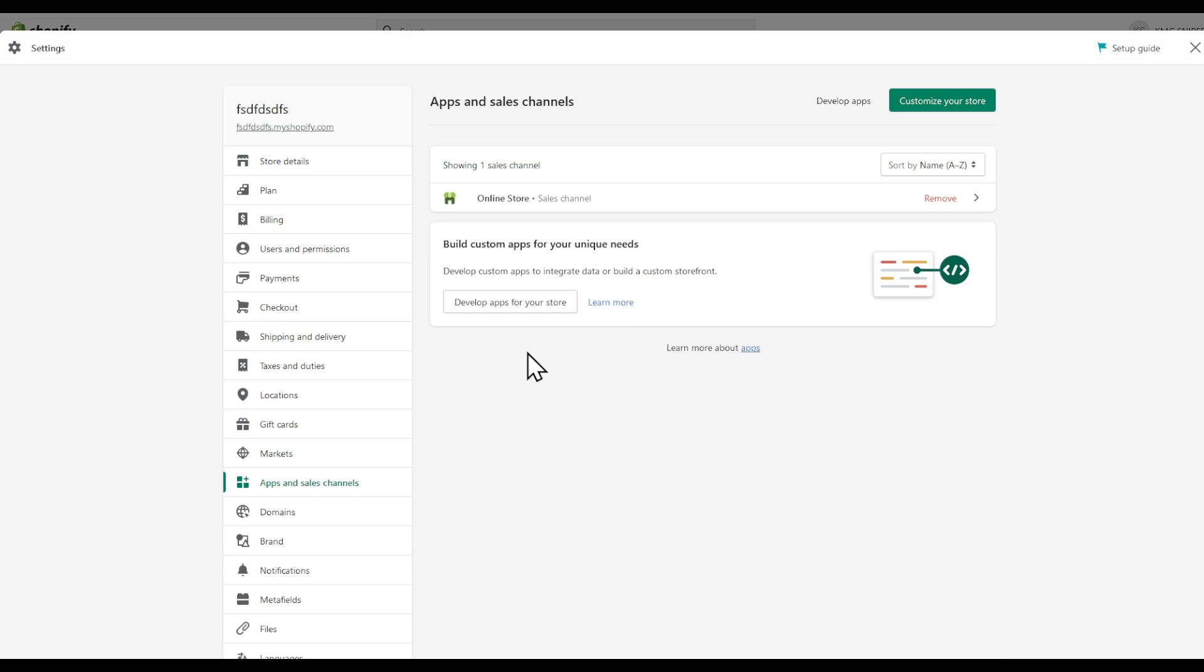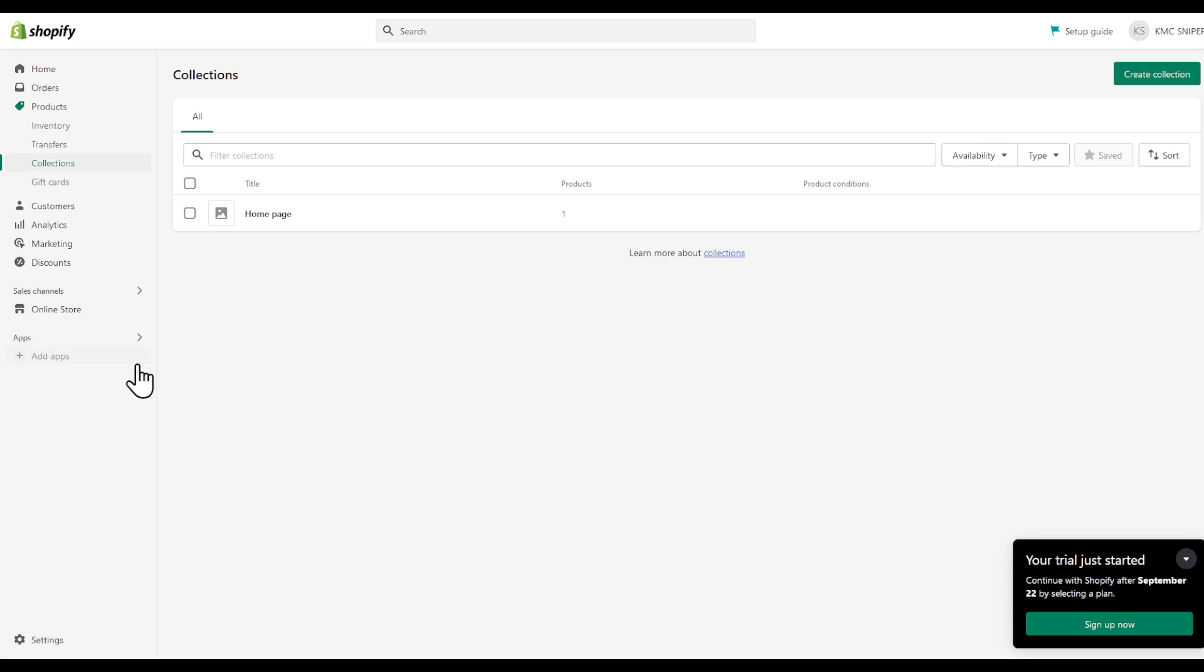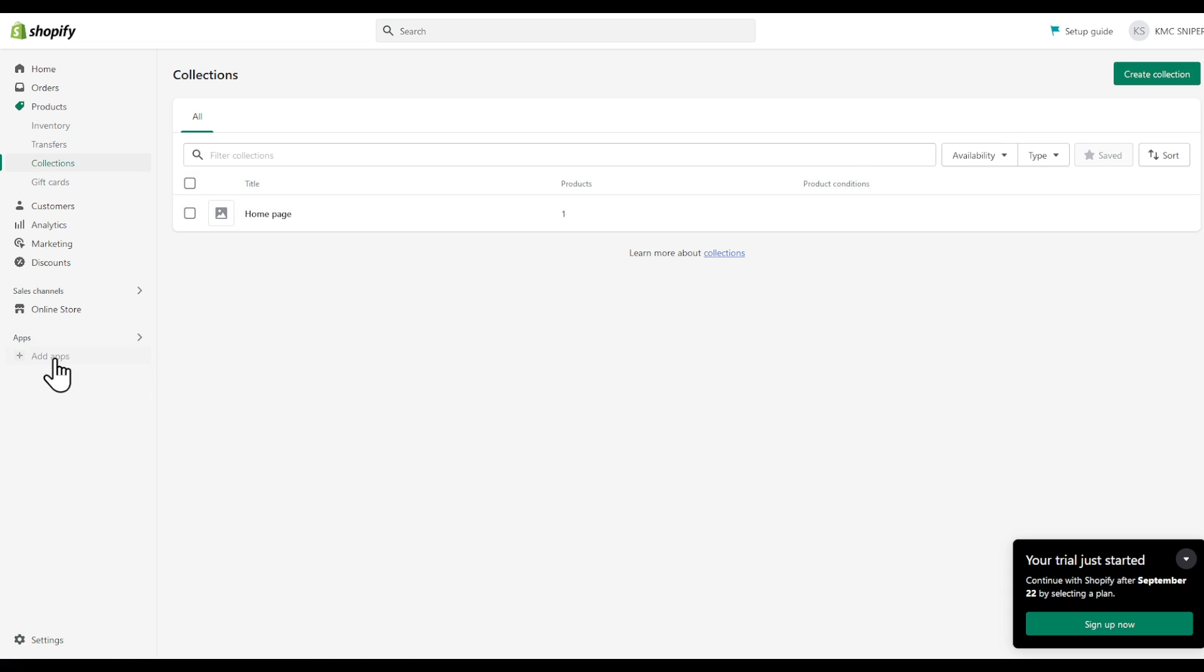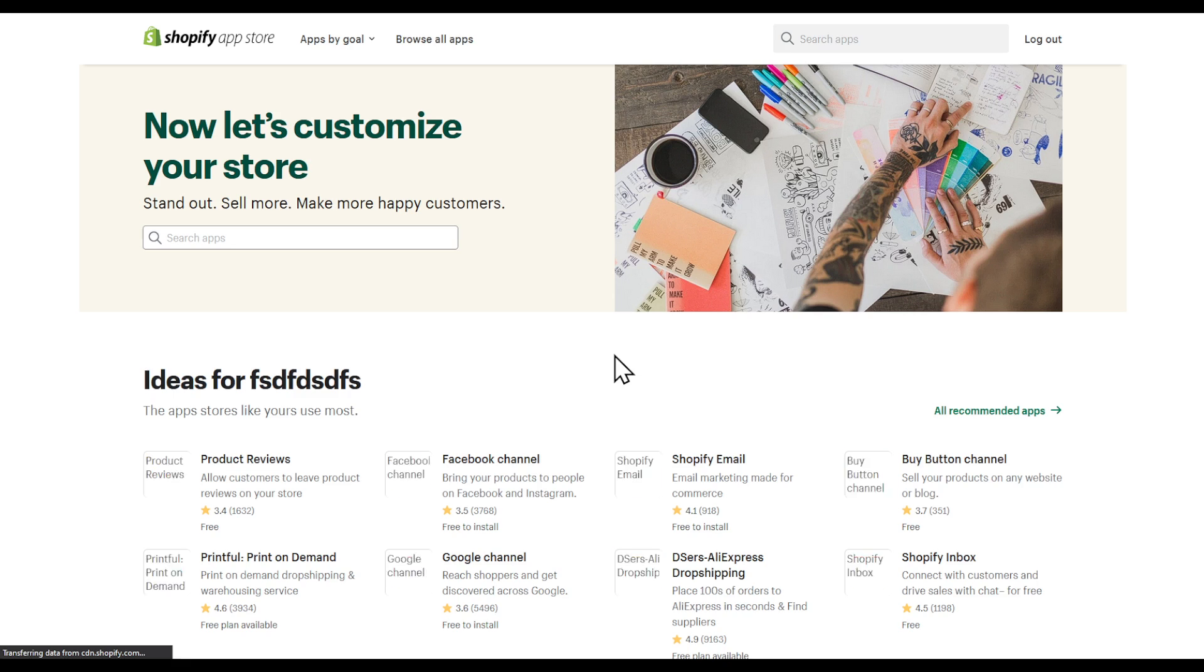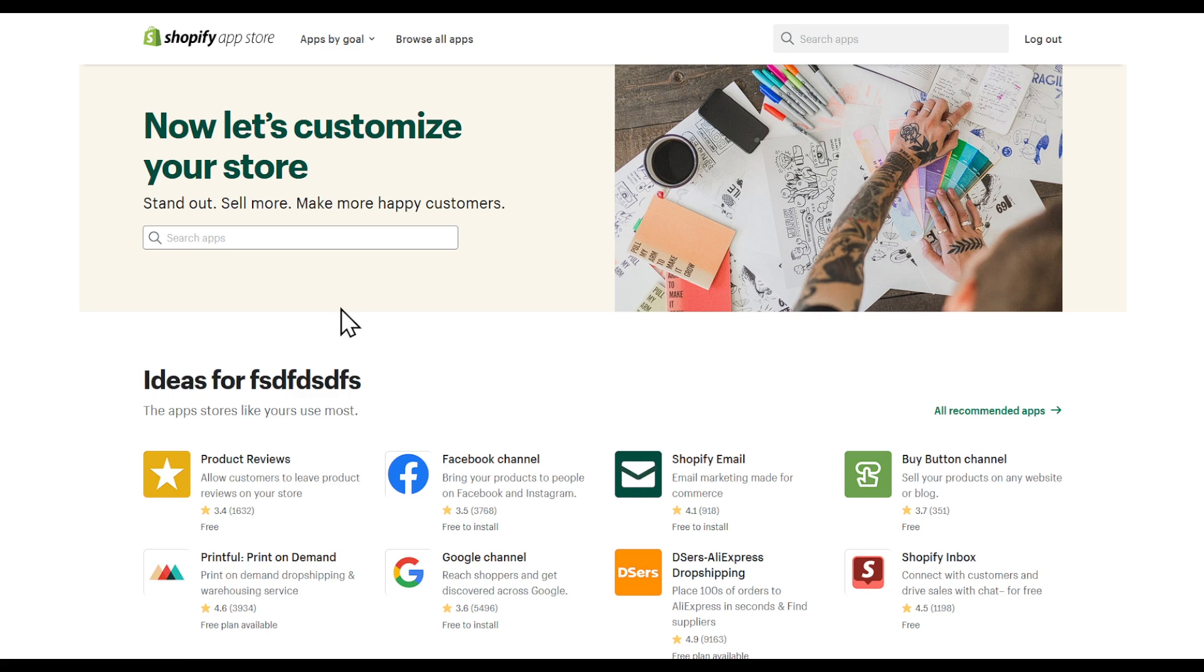What you're going to be looking for is let's open a store app by clicking add apps, Shopify app store or search in your favorite browser, Shopify app store or apps.shopify.com.